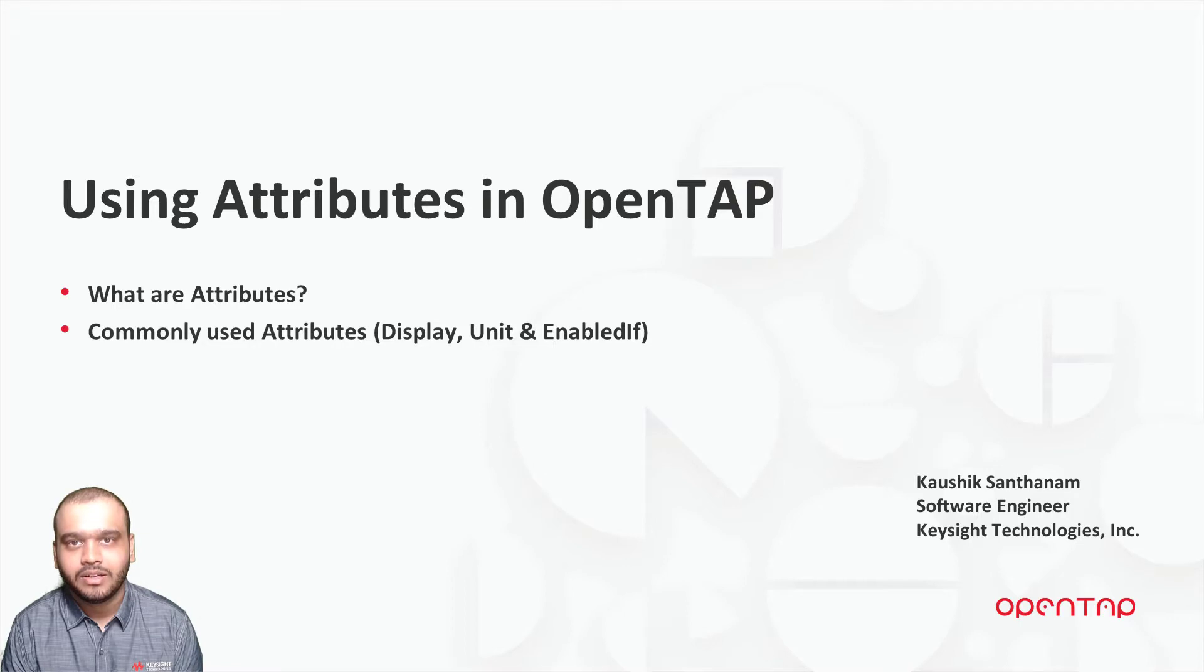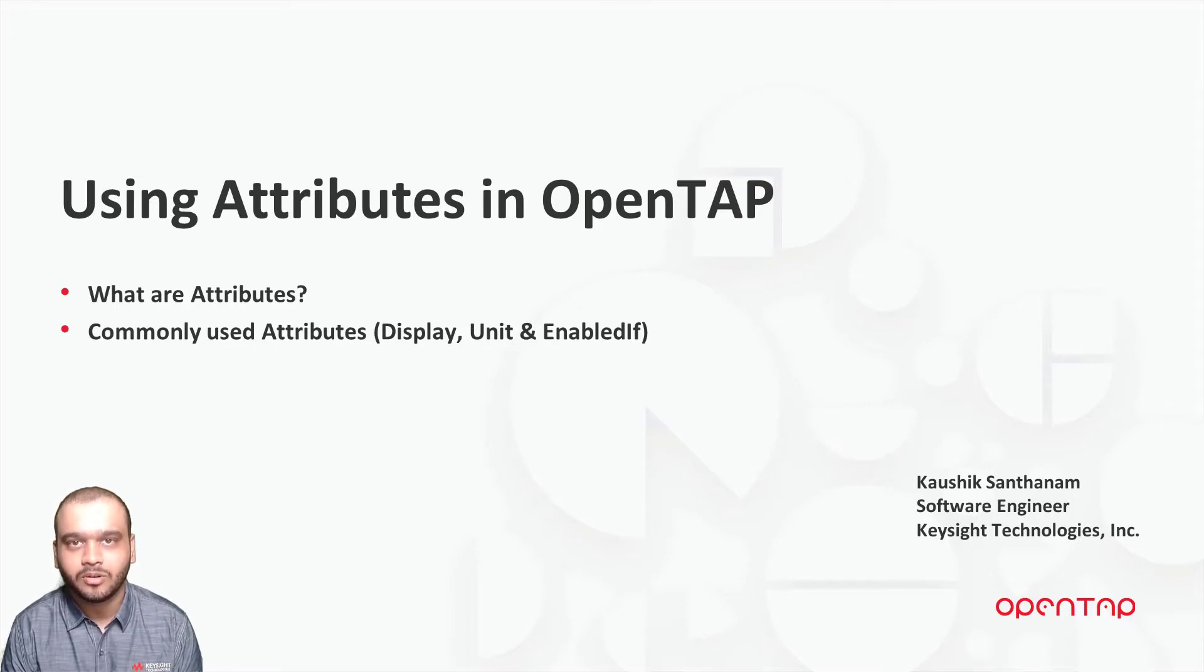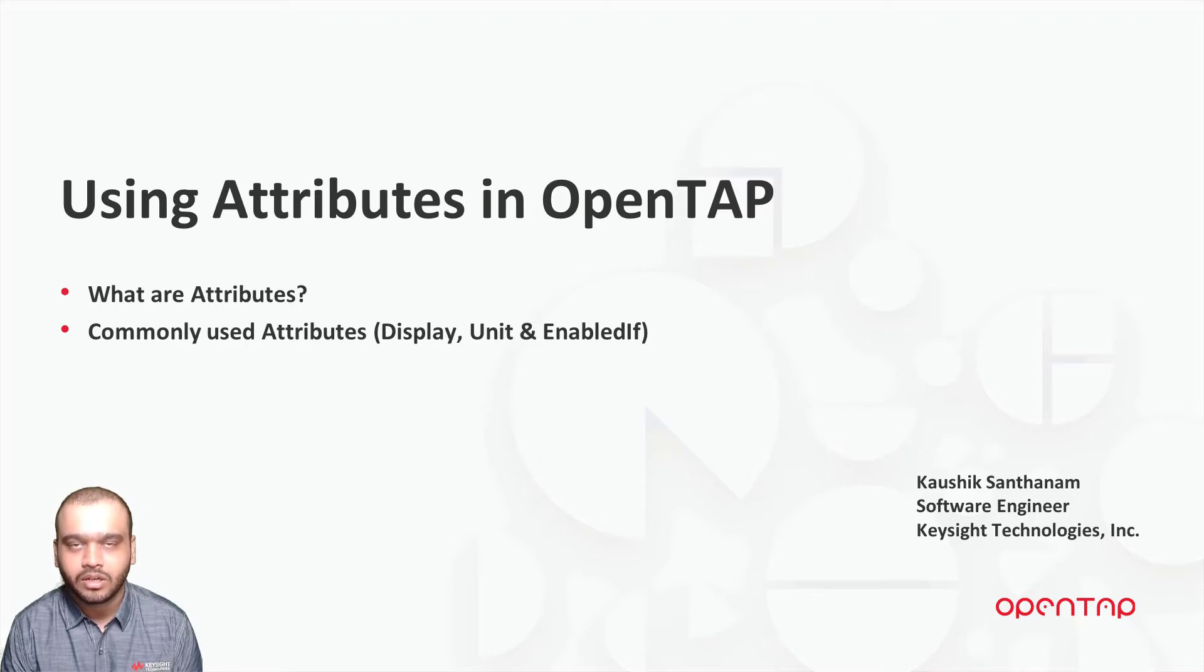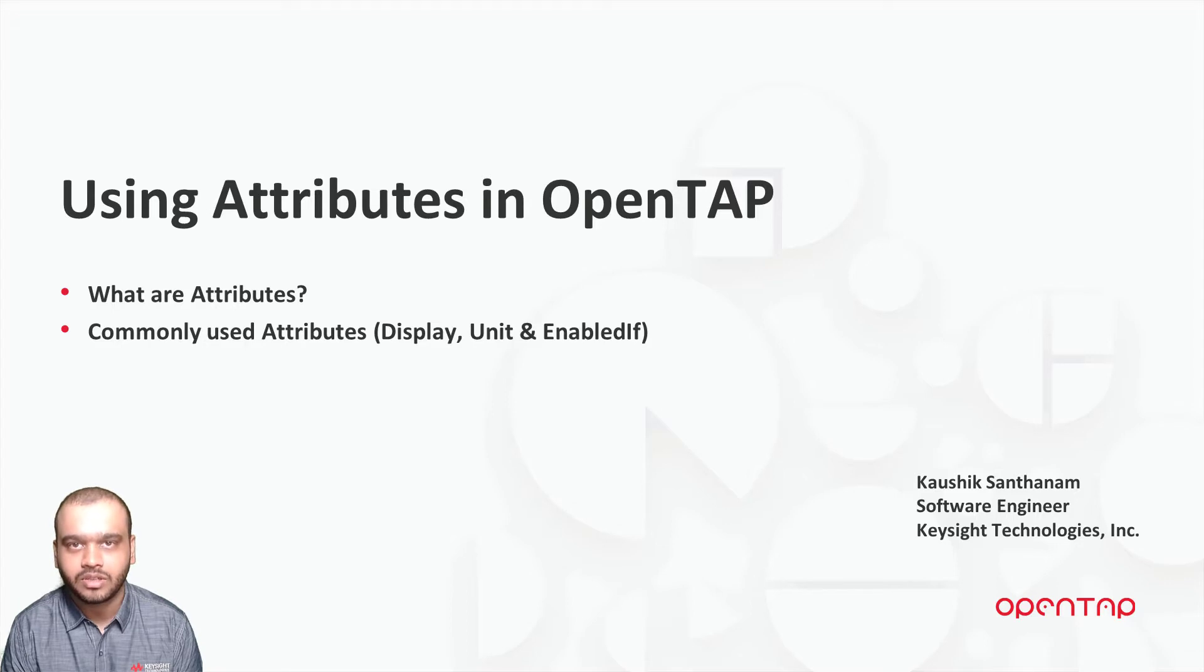Hello, welcome to another OpenTAP lightning video. In this video, we are going to be looking at attributes, namely what are attributes and what are some commonly used attributes. So let's get started.